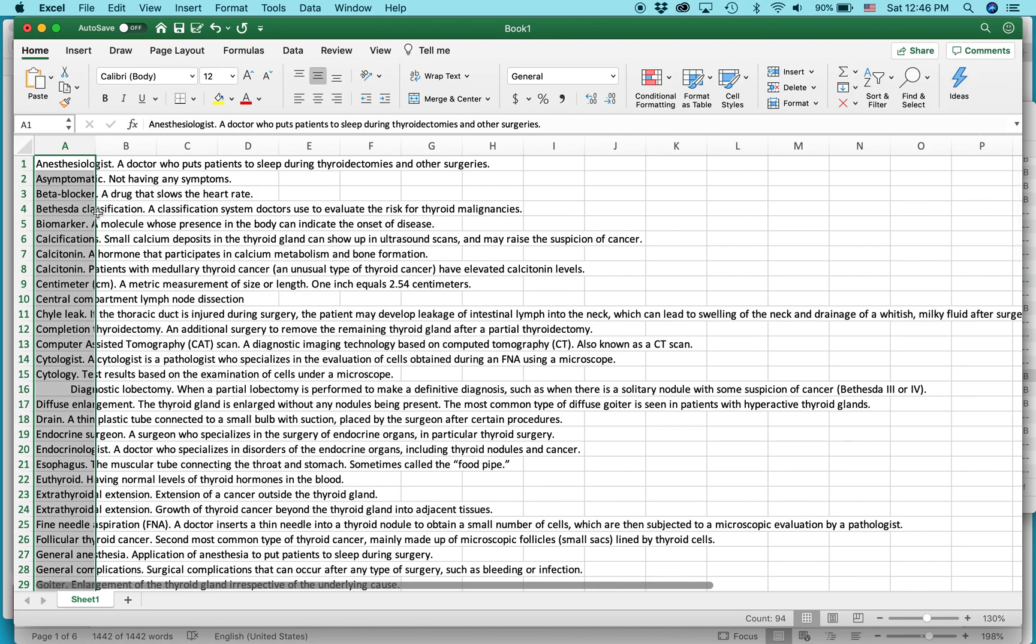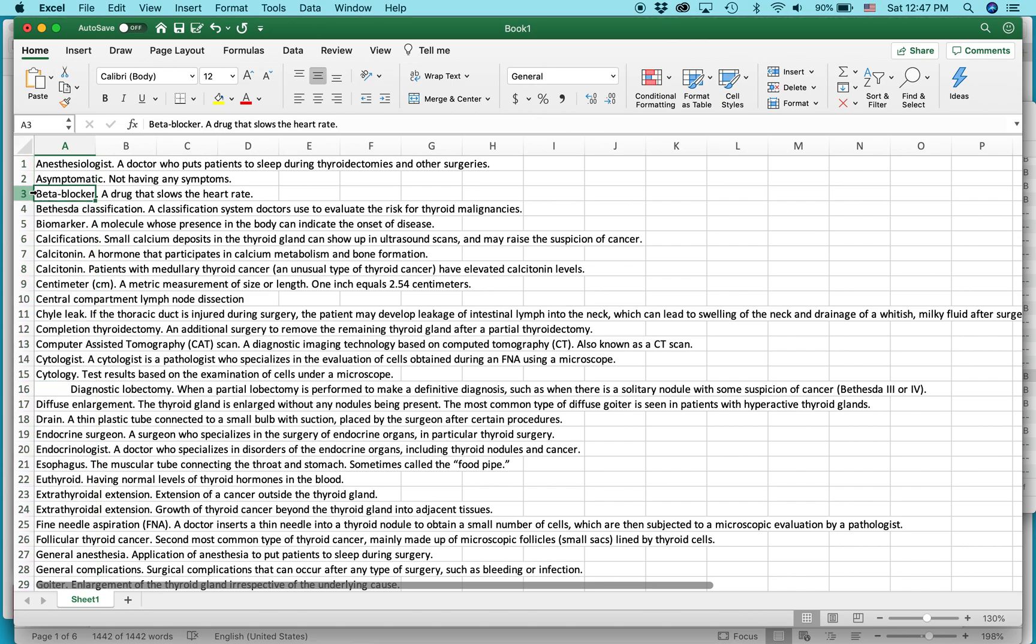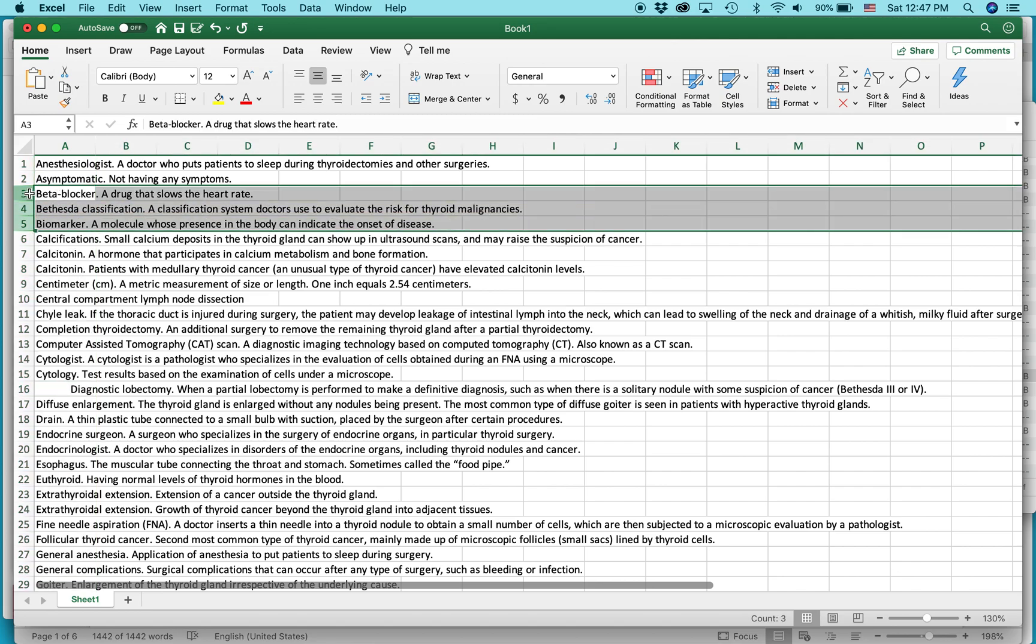And the reason why you might want to put it in Excel instead of doing it in Word is you can do other stuff to the text that's here. For instance, if you want to filter out all the words that begin with the letter B, you can do something like you can hide them.